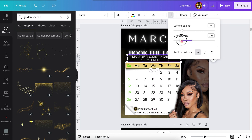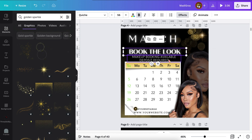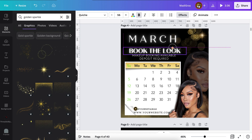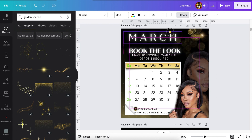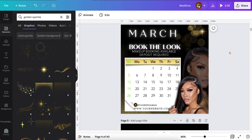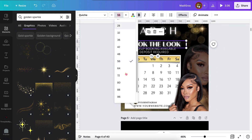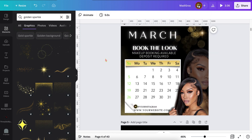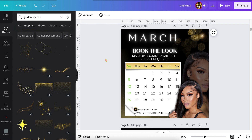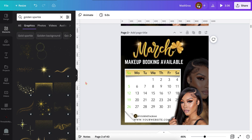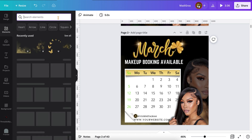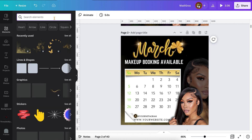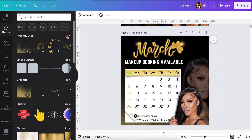So let me know if you found this tutorial simple and easy. And did I mention that I'm a Pisces and March is my birthday month? So make sure you drop down in the comments what month you rep and what's your zodiac sign.